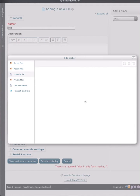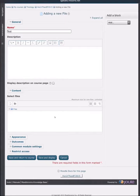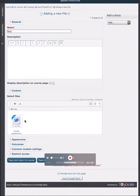When I do this the Moodle Assignments handout file will appear in the file picker itself. You see it right here. Then all you need to do is press save and return to course.